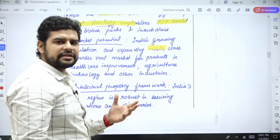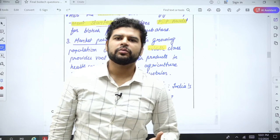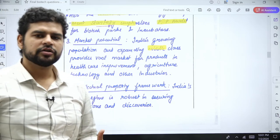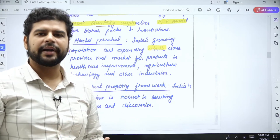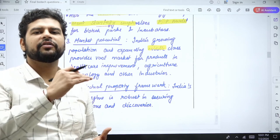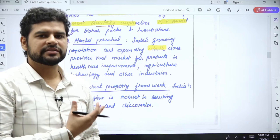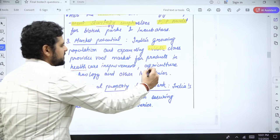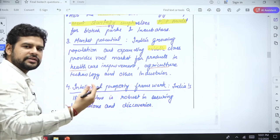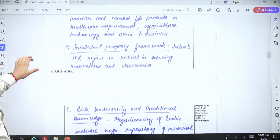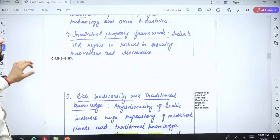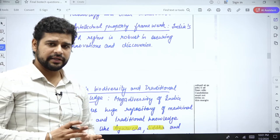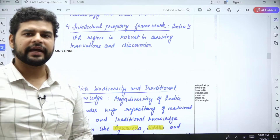The National Biotechnology Development Strategy emphasizes a PPP model for development of the biotechnology sector, especially biotech parks and incubators. Market potential is another factor: as our population has grown to almost 1.3 billion, there is also an increase in the middle class with more money to spend. As income levels rise, people start demanding services in healthcare, agriculture, and other industries. We also have a very good IPR regime which helps secure intellectual property of researchers and their innovations.